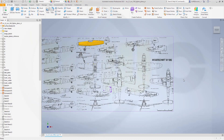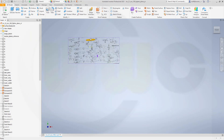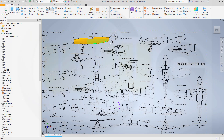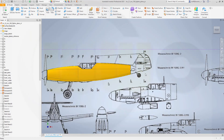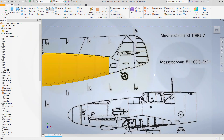Hi, welcome to an Inventor 2021 video tutorial, the next part in the BF-109 fighter plane series. Today I want to model the tail rudder, and I will do it in a different way.